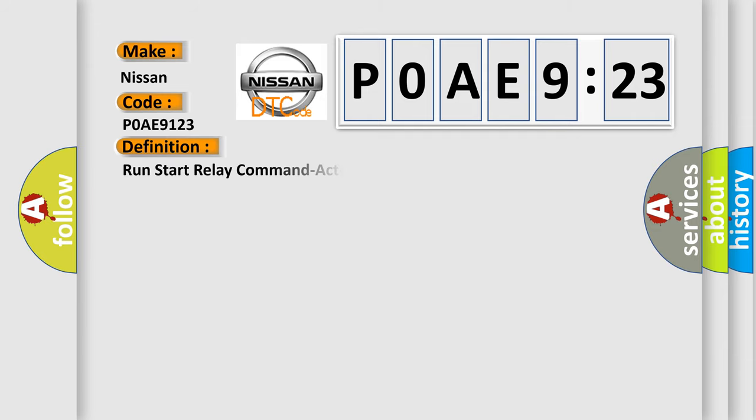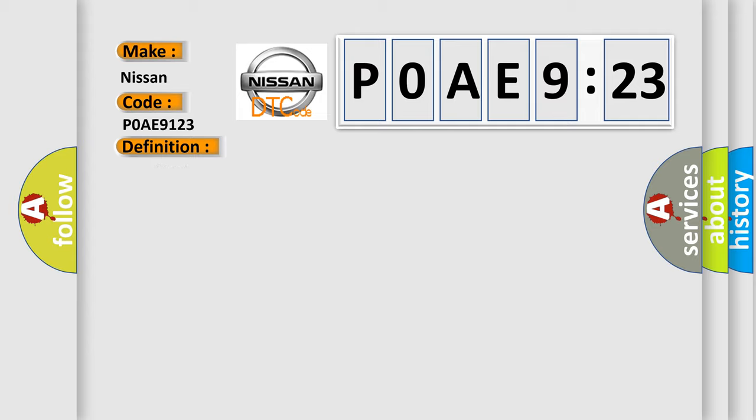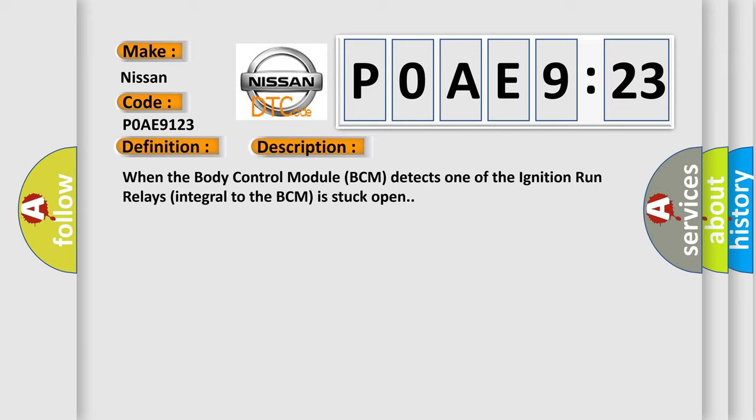The basic definition is: run start relay command actuator stuck closed. And now this is a short description of this DTC code. When the body control module BCM detects one of the ignition run relays integral to the BCM is stuck open.